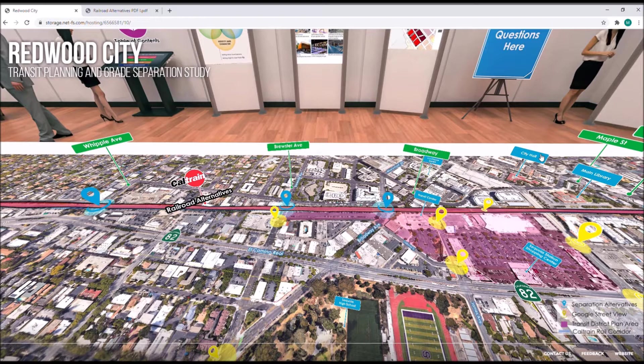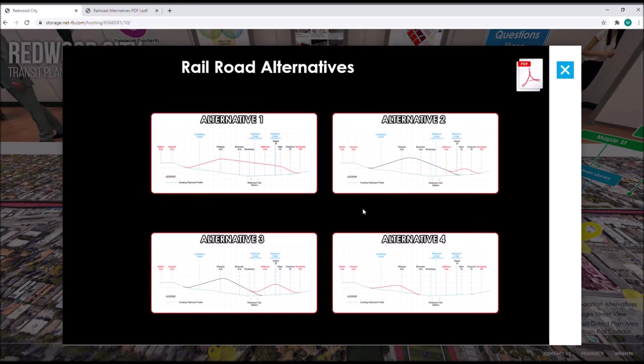To access the exhibit, click on the Caltrain icon and an alternative selection window will appear. Within this window, four alternative buttons with the thumbnail of the profile are available, as well as a button on the top right to download all the exhibits as a PDF.